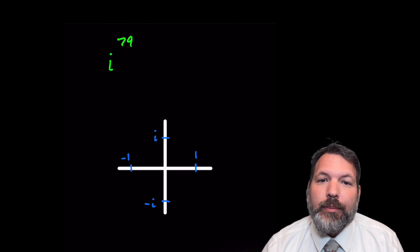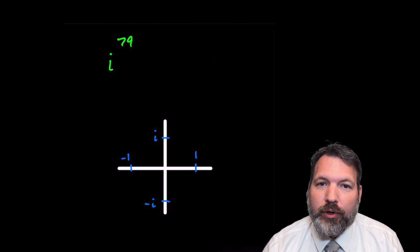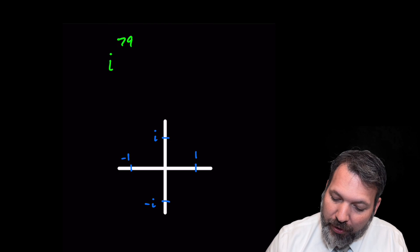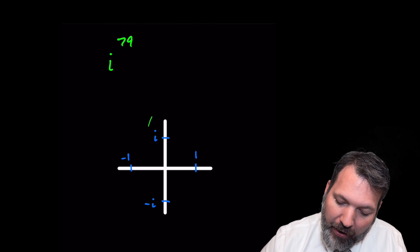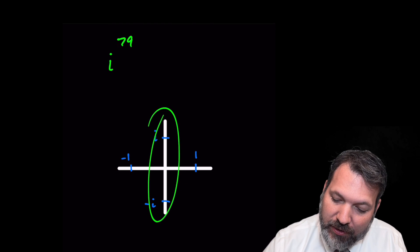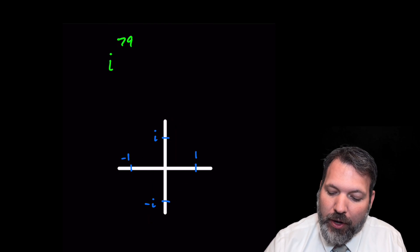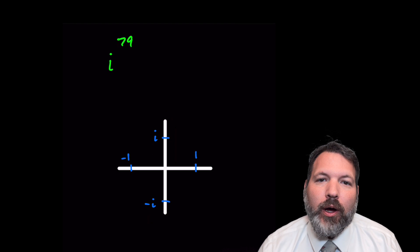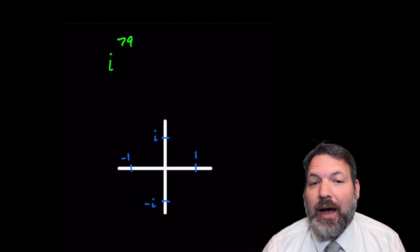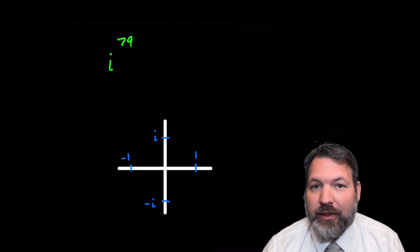If we think about complex numbers in terms of the coordinate plane — our real axis moving left to right and our imaginary axis moving up and down — we can get a better sense of what's going on with problems like i to the 79th power.